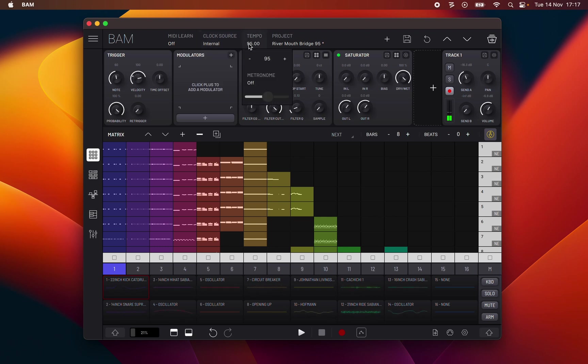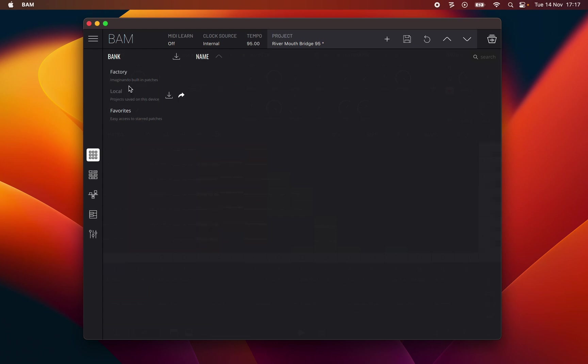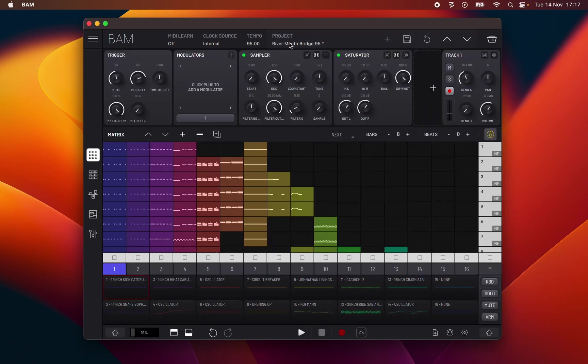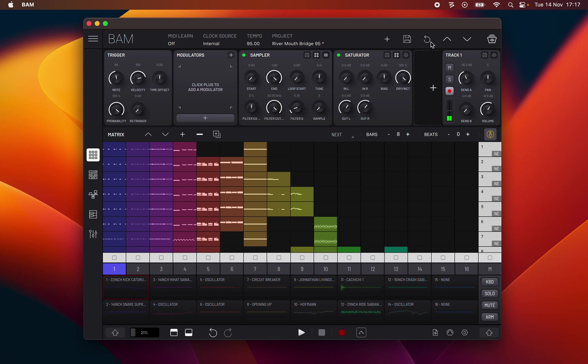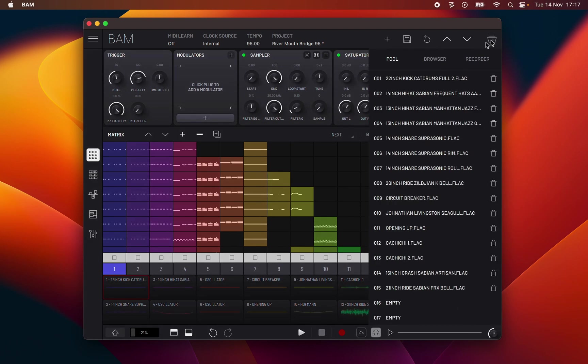Set project tempo and adjust the volume of the built-in metronome. Open project manager and load factory projects or locally saved projects. Plus icon creates new project, the disk icon saves current project to local storage, revert icon reverts all changes back to the last manual save point. Up icon opens previous project in the current bank, down icon opens the next project in the current bank. Library icon opens the sample manager.